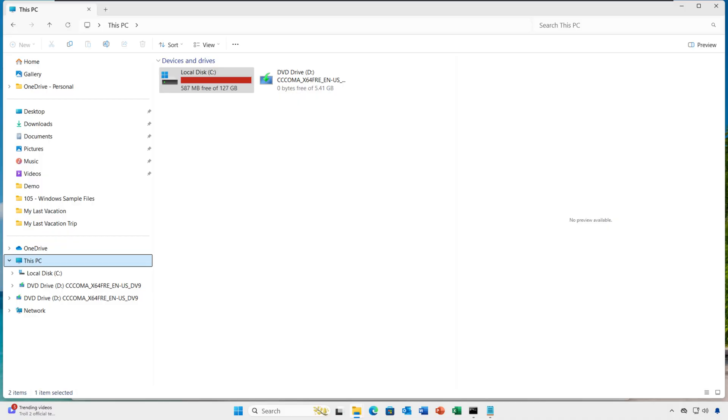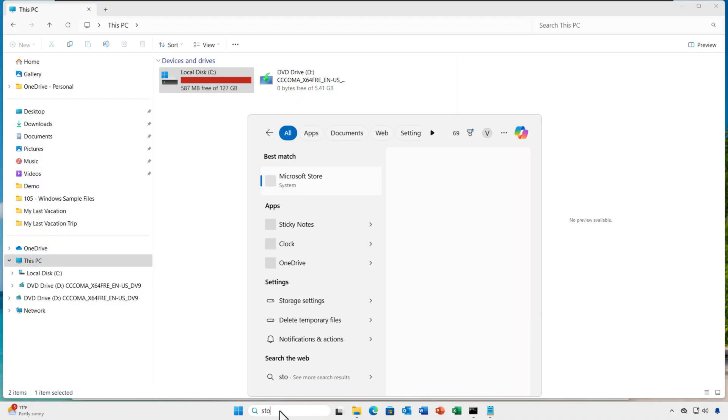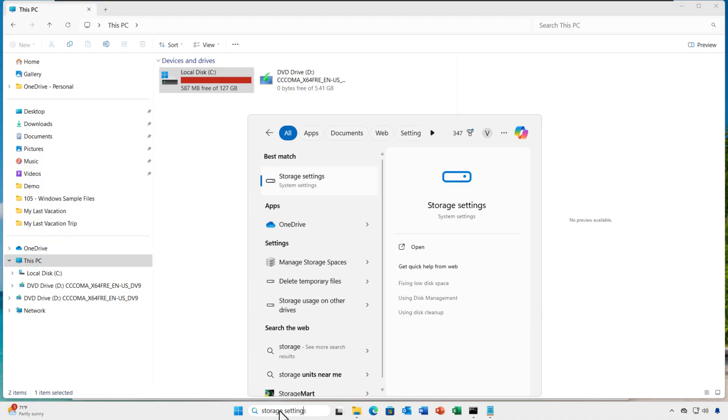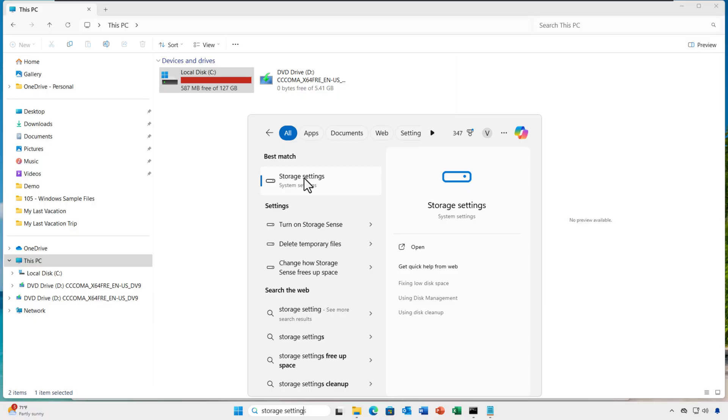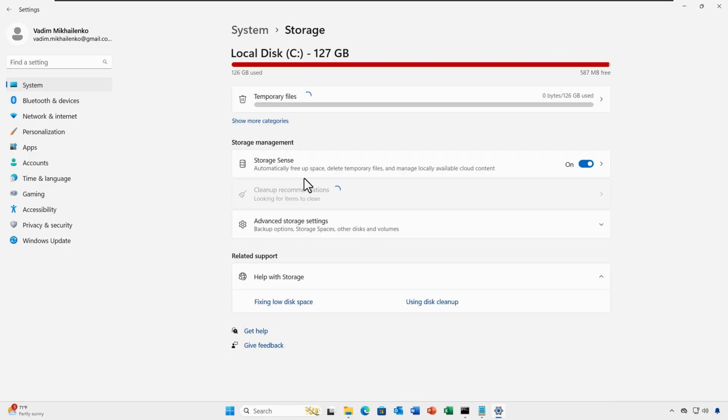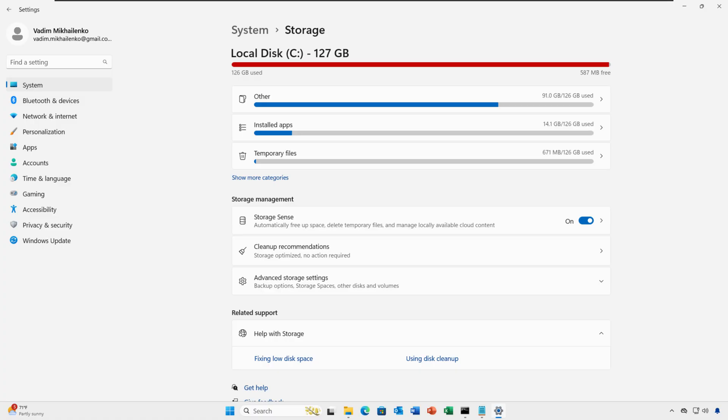Start by clicking the Windows Start menu, type Storage Settings, and hit Enter. This opens a dashboard which shows what is using your disk space: apps, documents, pictures, and more. It's like a map of your hard drive.